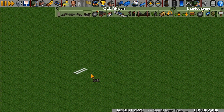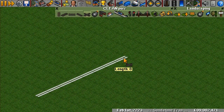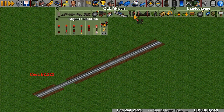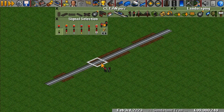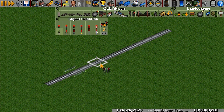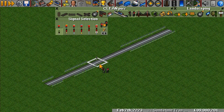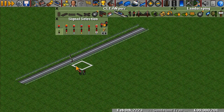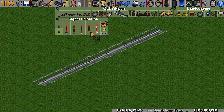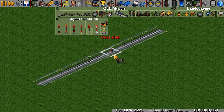Let's get into how to place signals. All you have to do is click on the track and it will place the signal, and click again to rotate. Block signals can face one way, the other way, or they can face in both directions. Path-based signals can face in either direction, but not both ways.